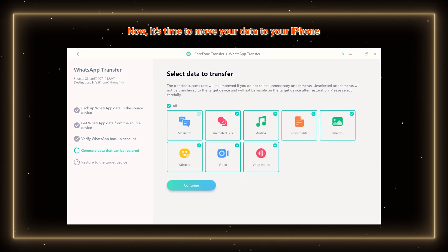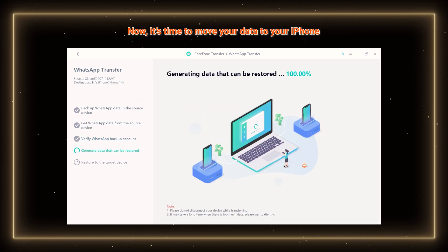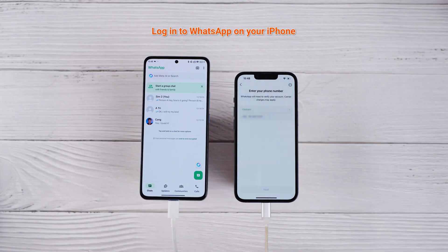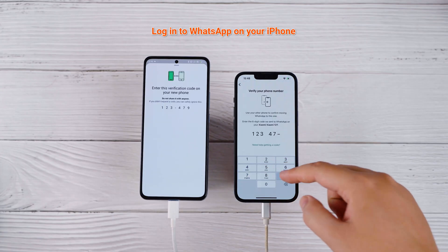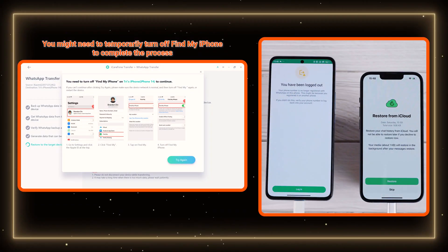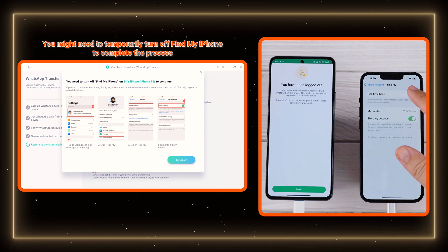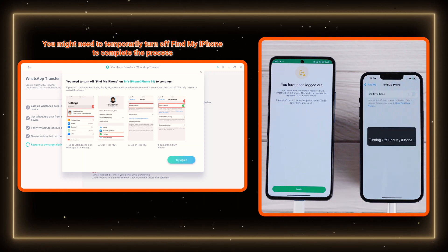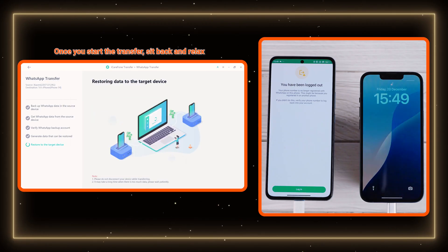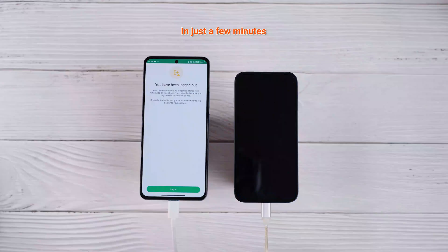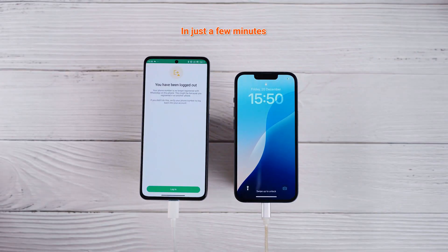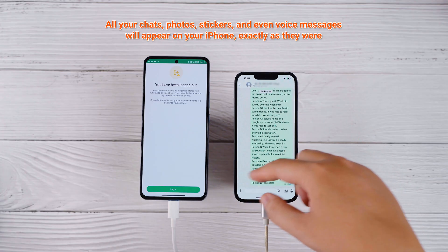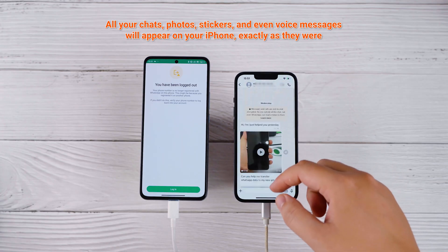Now it's time to move your data to your iPhone. Login to WhatsApp on the iPhone. You might need to temporarily turn off Find My iPhone to complete the process. Once you start the transfer, sit back and relax. In just a few minutes, all your chats, photos, stickers, and even voice messages will appear on your iPhone, exactly as they were.